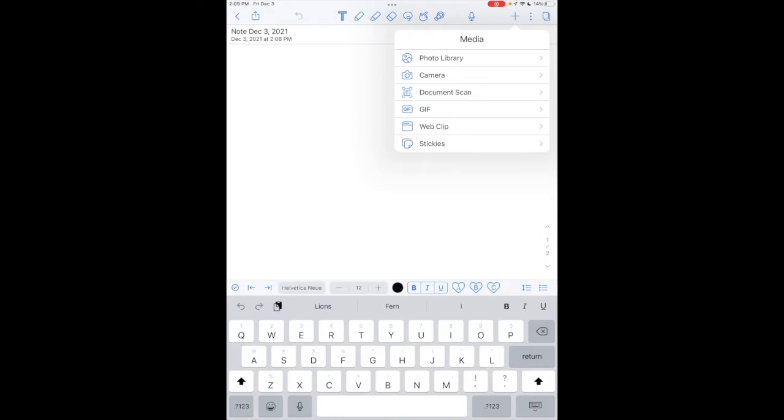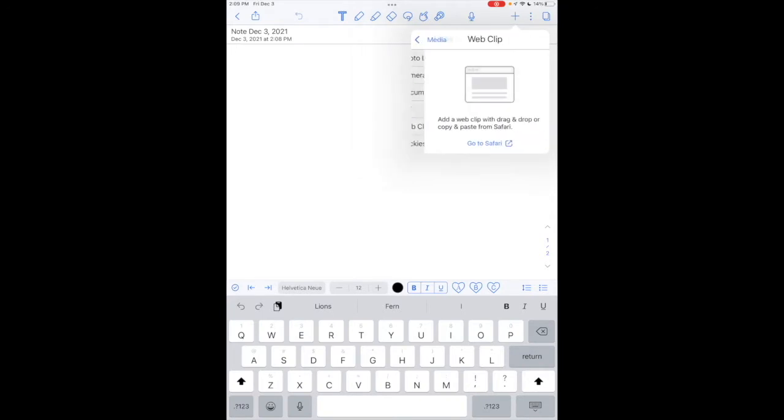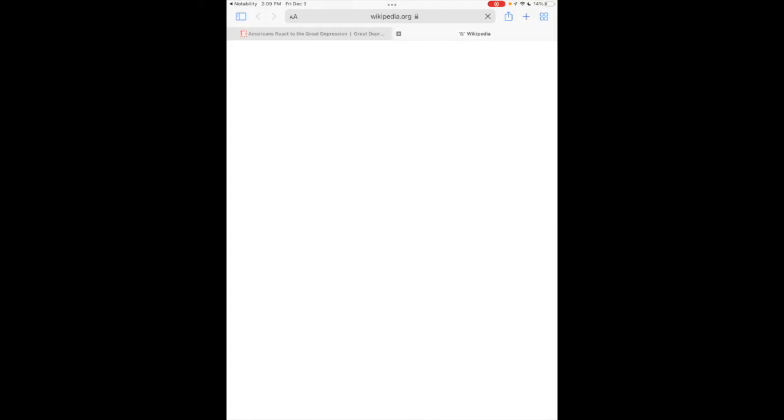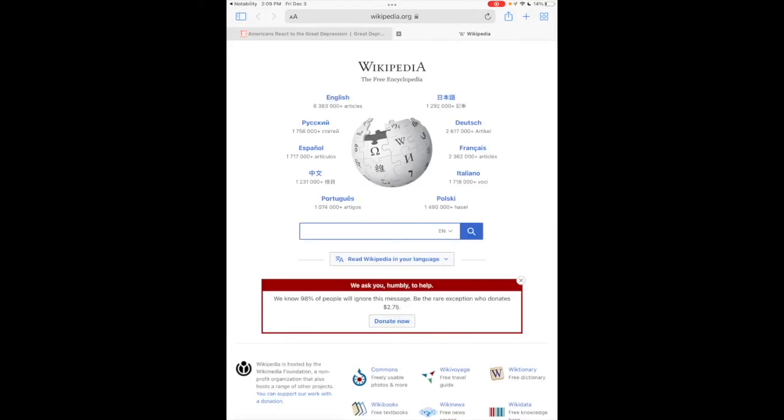You'll see web clip. It's the second to last media selection on this menu, and it's going to redirect me to Safari. When I tap on go to Safari, it's going to automatically bring me to Wikipedia as my landing page.